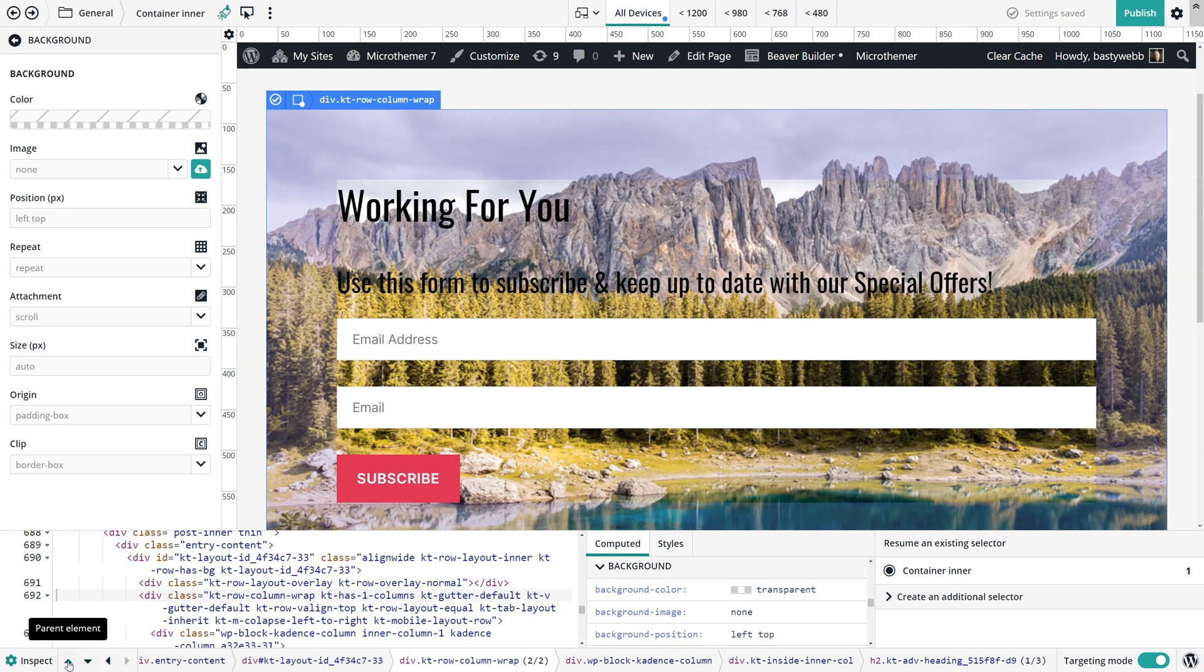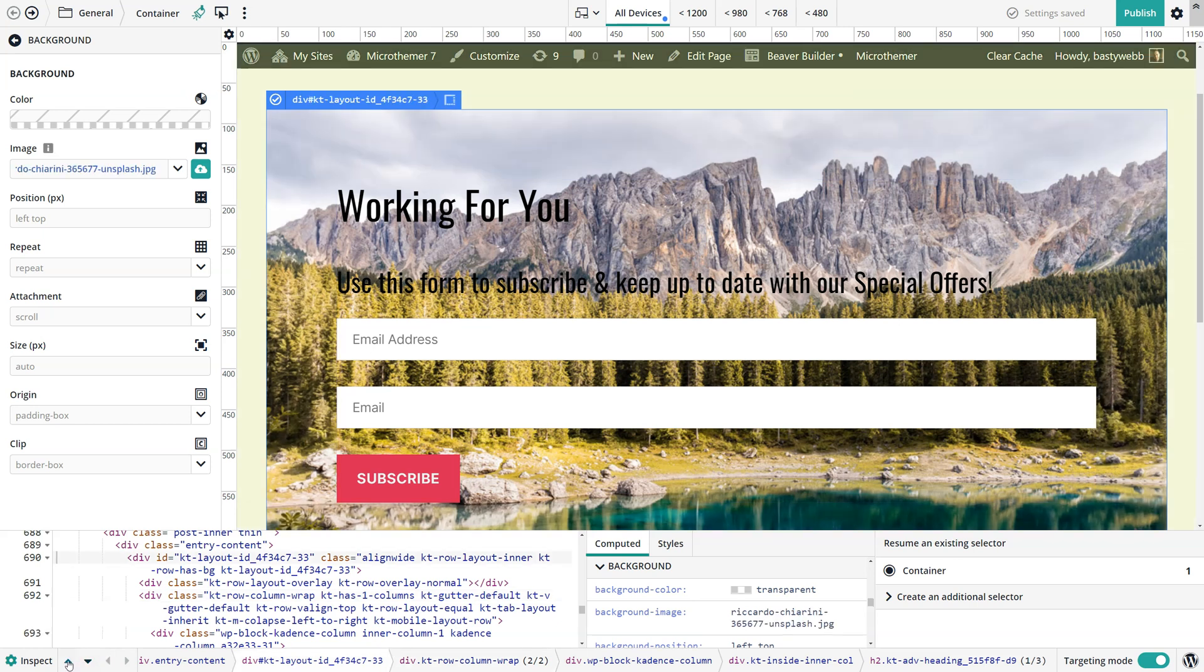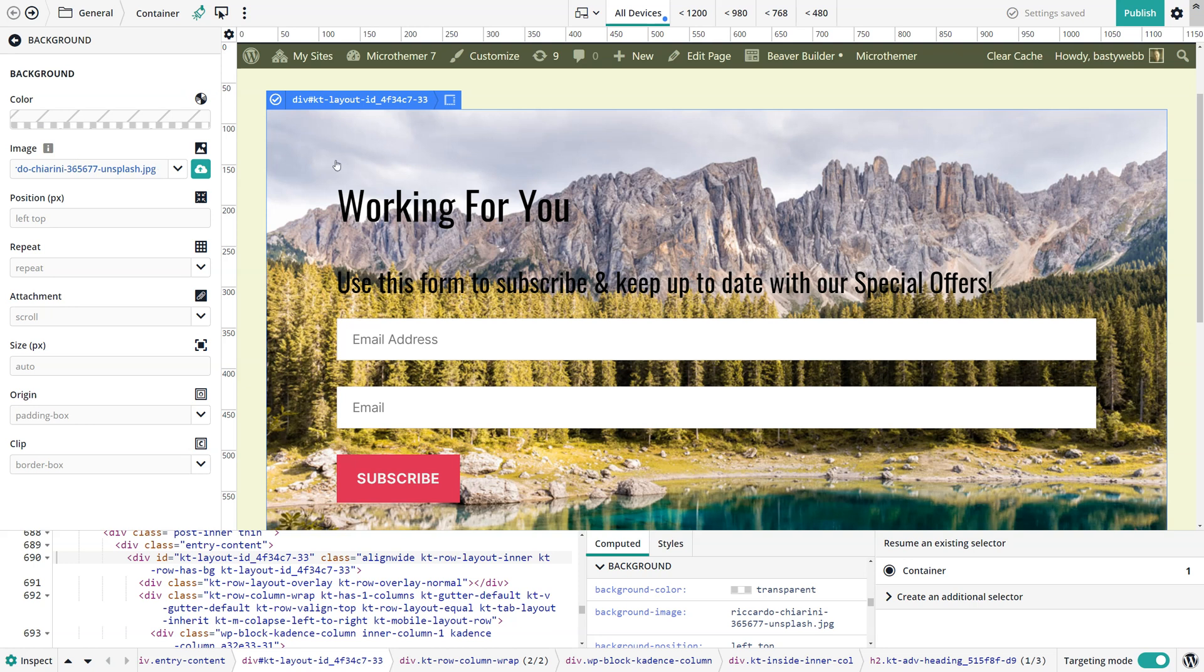So let's move up to a container element. If I go up to the parent, I'll click this option here and then we can see there's an actual value here for the background image. You can see I've added this background image in Microthemer and you can see the settings here.